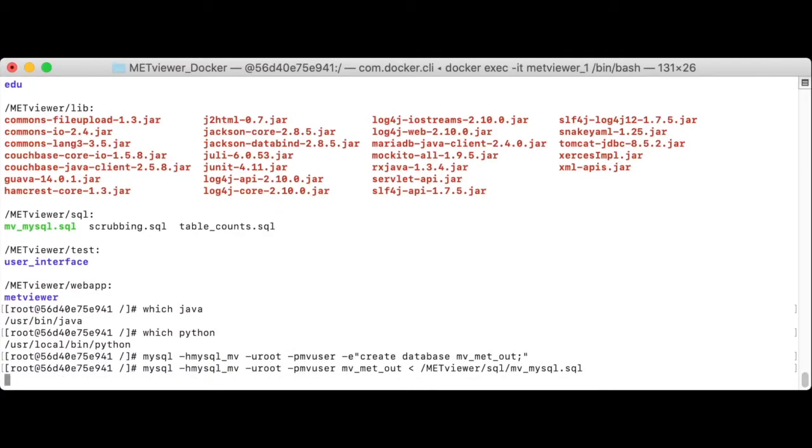Now we've created the database, applied the schema. The last step is running the mv load script to load the Met output into this database.